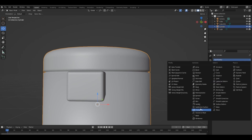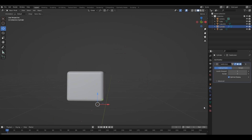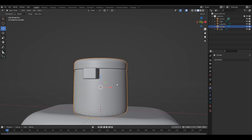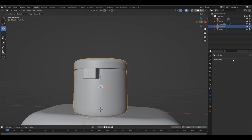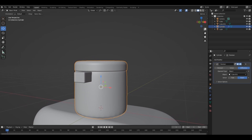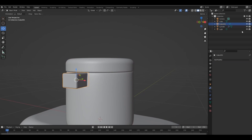Now apply subdivision surface modifier to the cylinder before we do anything. Add a loop cut here, then apply a boolean modifier and select the cube as an object. See it created that part.